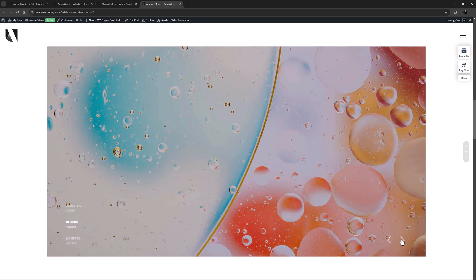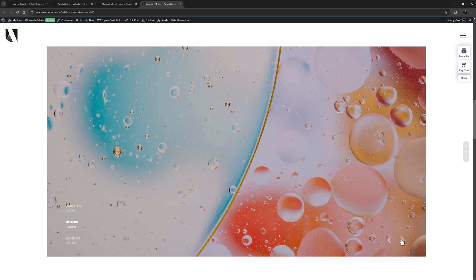Slider Revolution is a very advanced slider creation plugin, and there are a huge range of possibilities to create all sorts of sliders. And with the simple Slider Revolution element, you can easily add them directly into your page content.